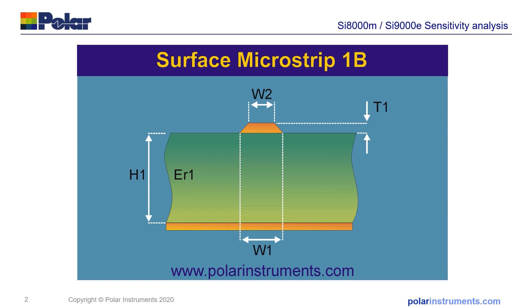In order to focus on the sensitivity analysis I'm going to choose a 50 ohm surface microstrip. This is a nice easy structure to work with and lets us focus on the sensitivity tools as opposed to the complexities of the structure itself.